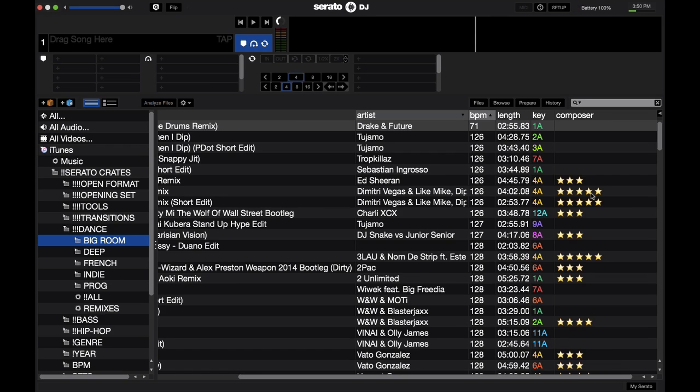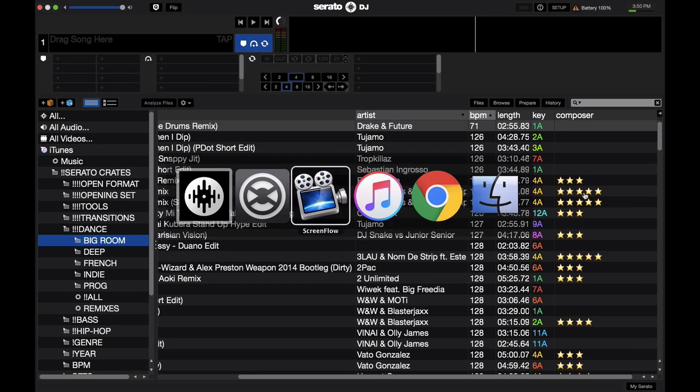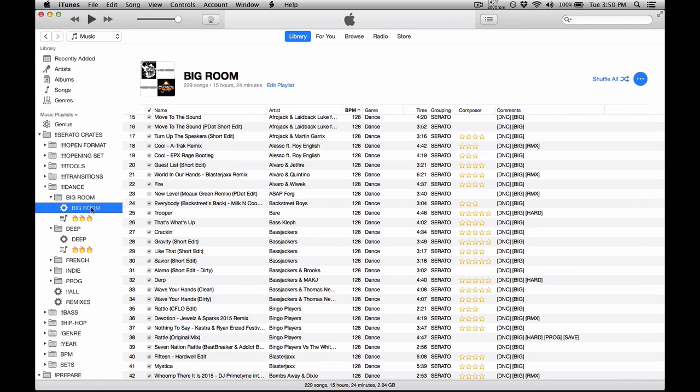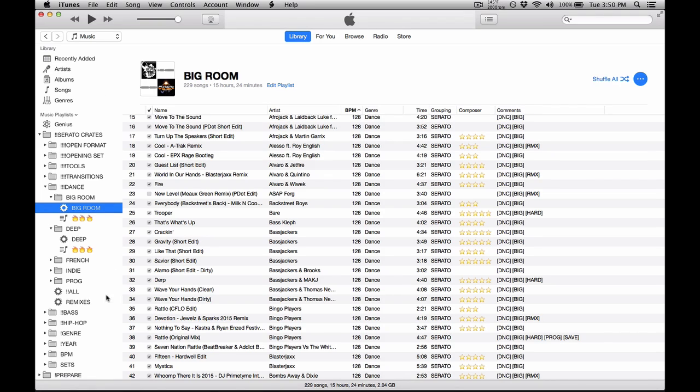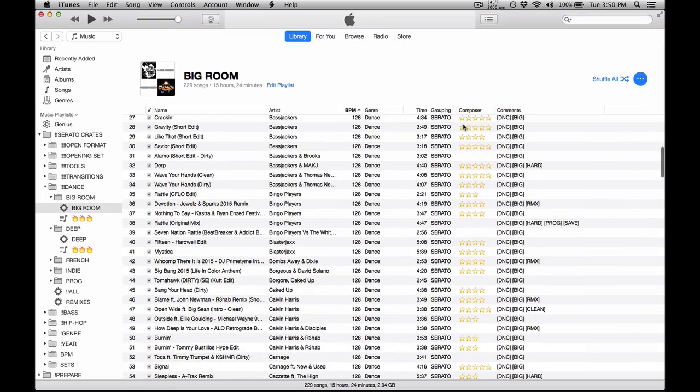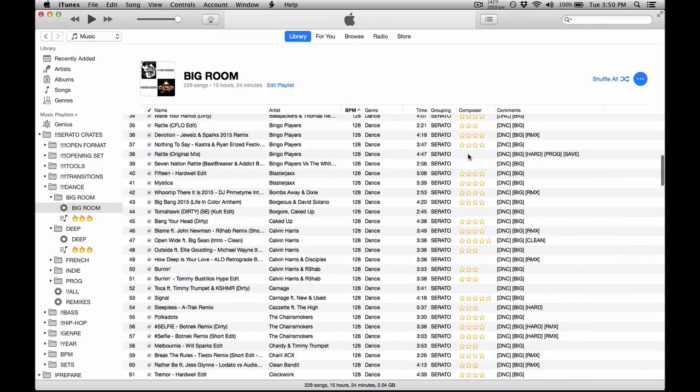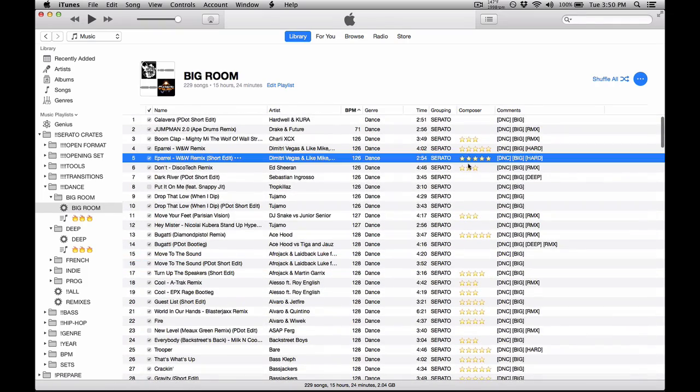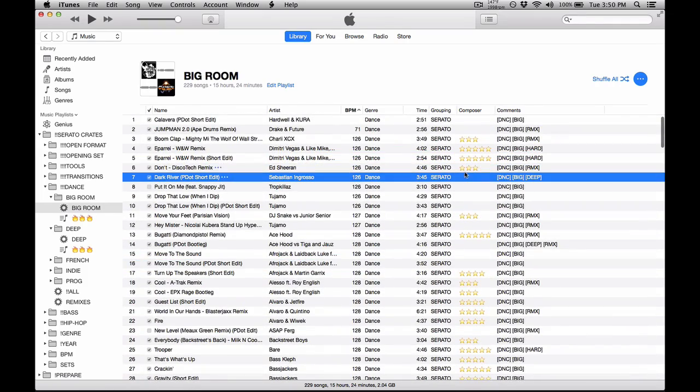Easy enough. So if I go to iTunes and I go into my big room playlist which is the same exact playlist that you see in Serato DJ as I use iTunes playlists in Serato DJ. You'll see right here in the composer section I have the stars just like I do in Serato DJ.